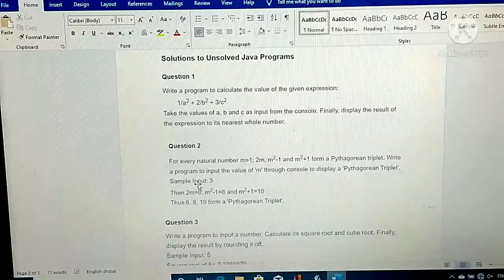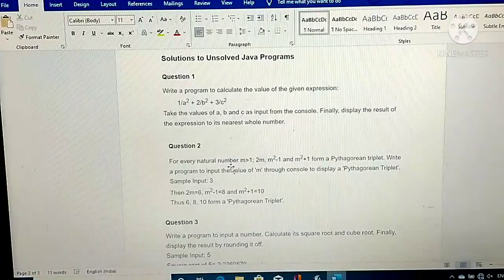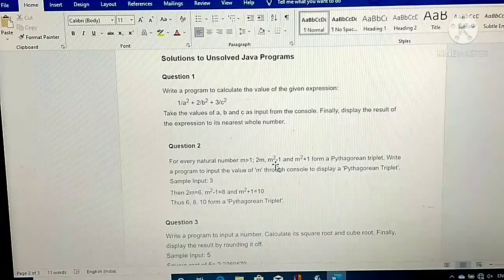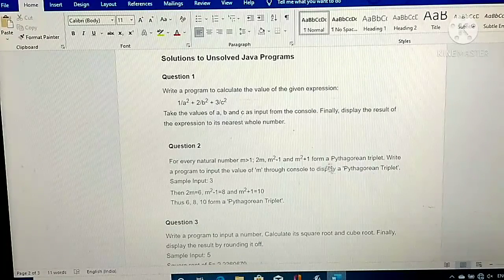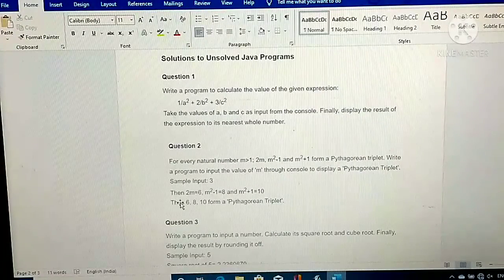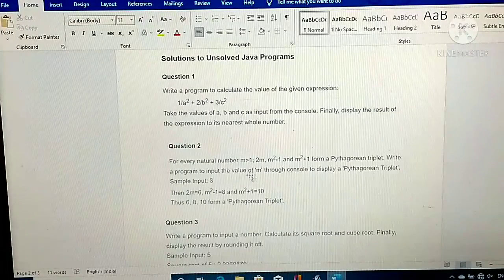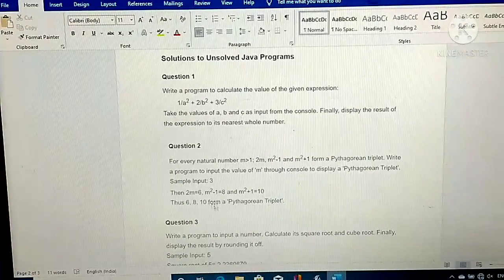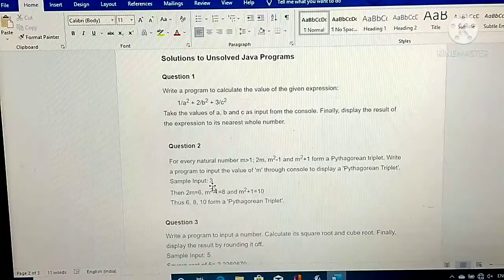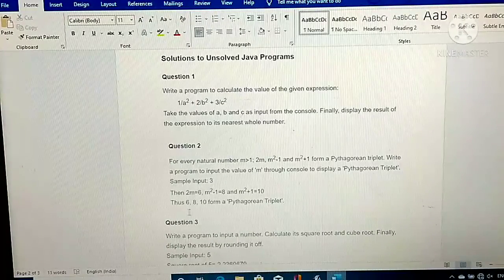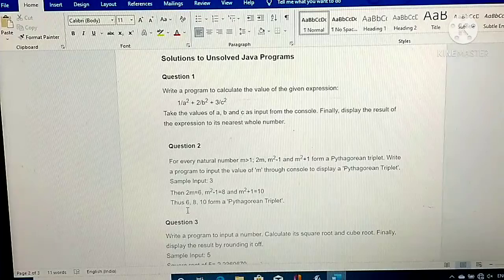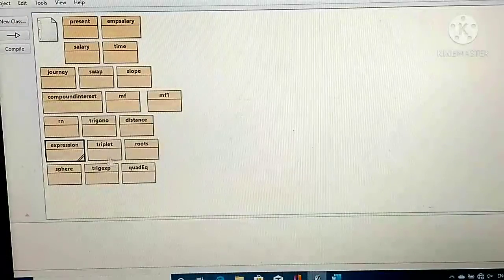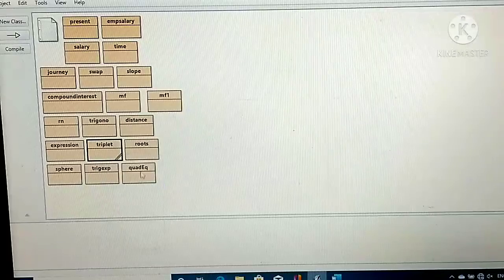My next second question is: for every natural number m greater than 1, the values 2m, m²−1, and m²+1 form a Pythagorean triplet. Write a program to input the value of m through the keyboard to display a Pythagorean triplet. For example, if you enter m as 3, your triplet values shown on the screen will be 6, 8, 10.